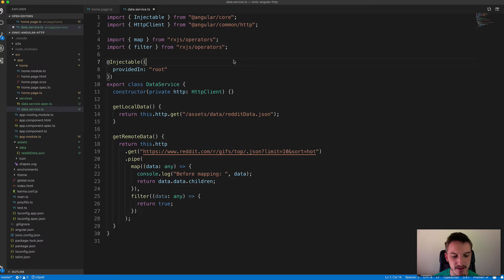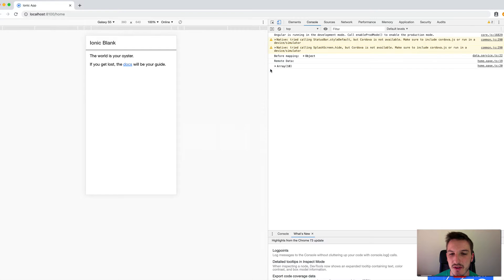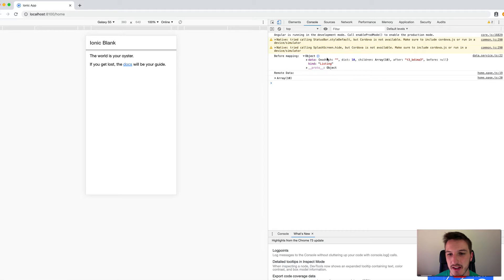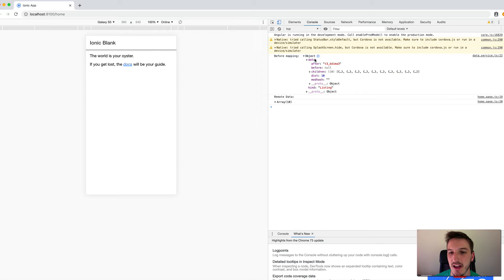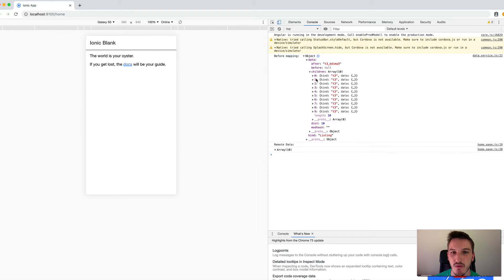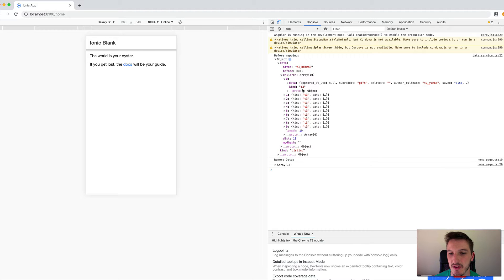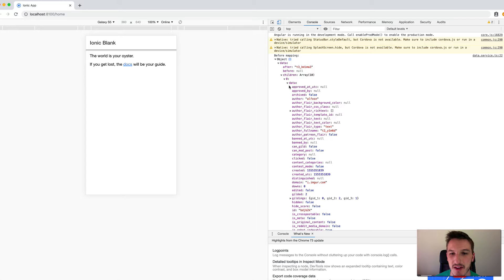Before we get started with the code, let's jump into the browser. I've got the old default data that was being returned in this 'before mapping' console log statement here. If we expand that out you can kind of see what I mean about the data not being that useful in its default format. The Reddit API response has a 'kind' property and then a big 'data' chunk, and inside that there are more properties we probably don't need, then inside of that we have 'children' — these are the actual Reddit posts we're interested in — and inside of those we have more data with information about the specific posts.